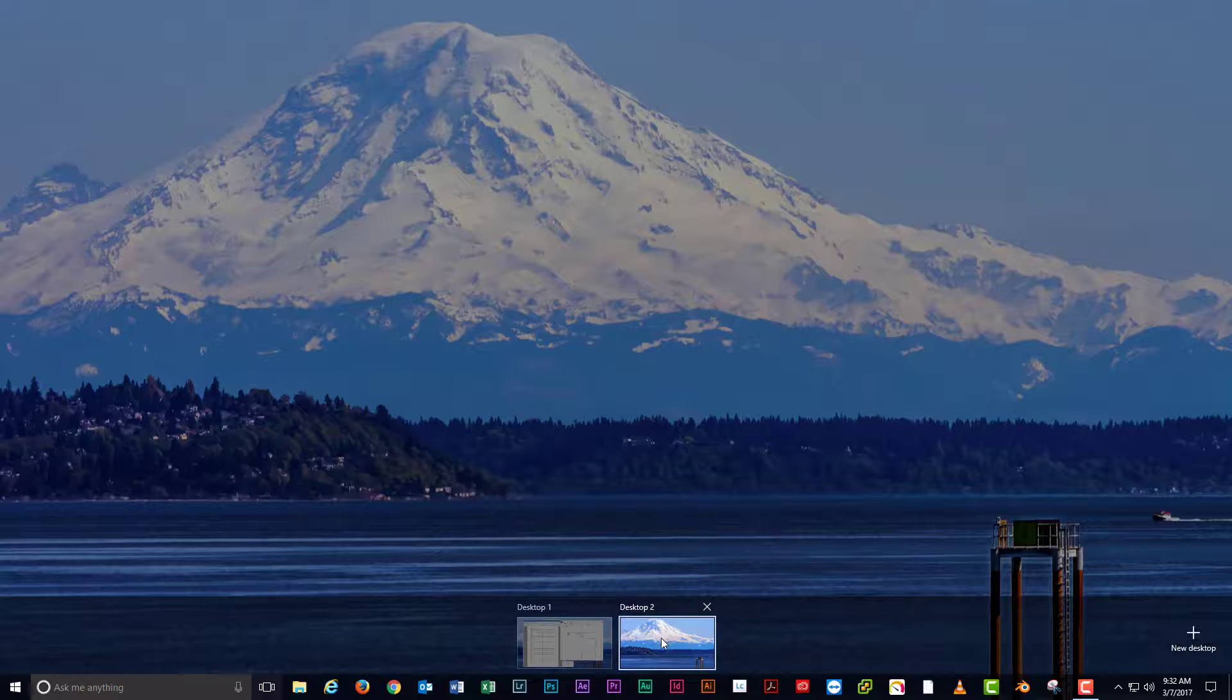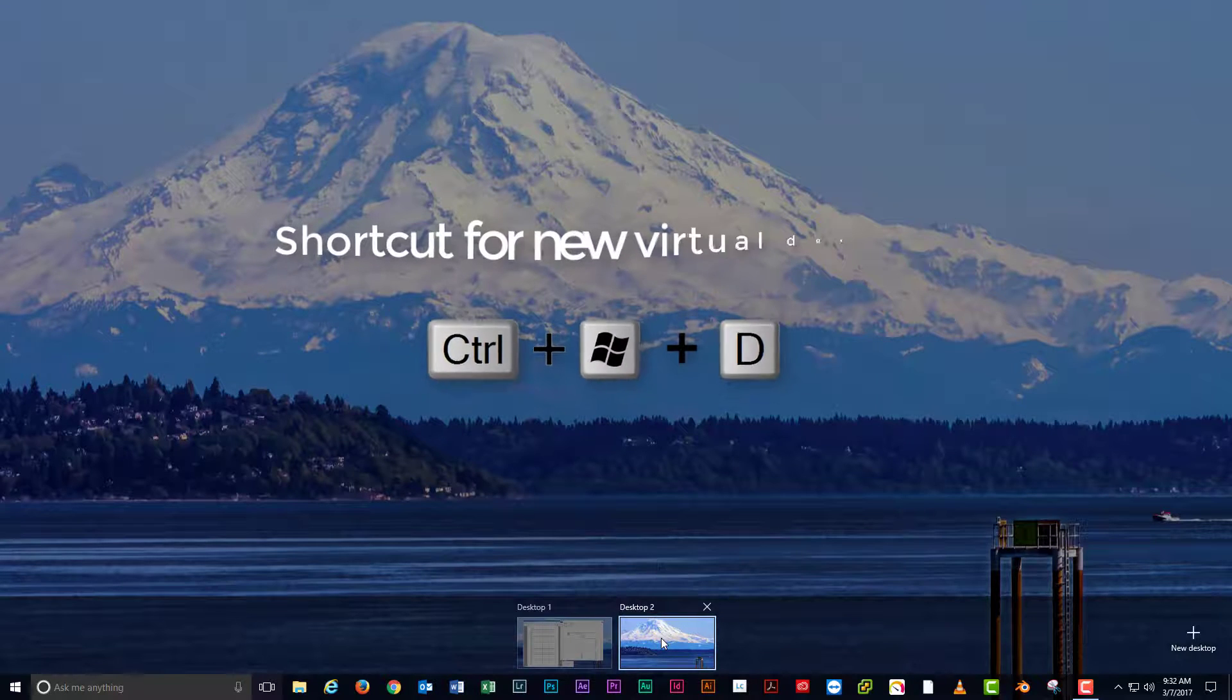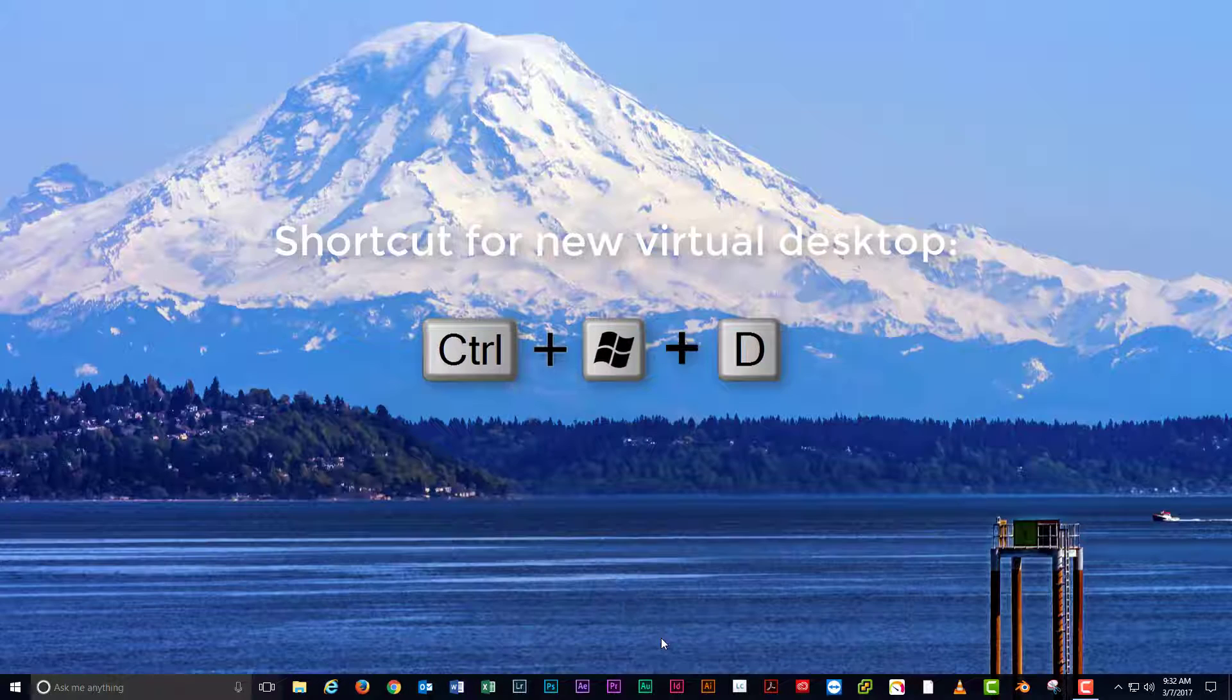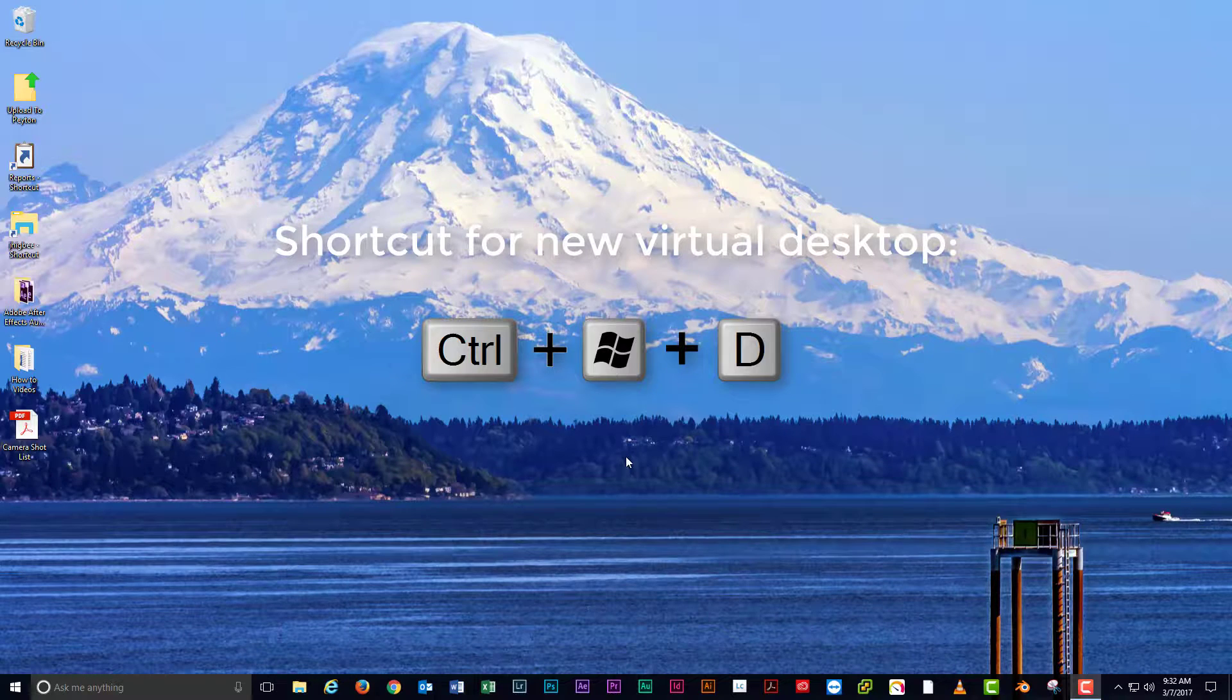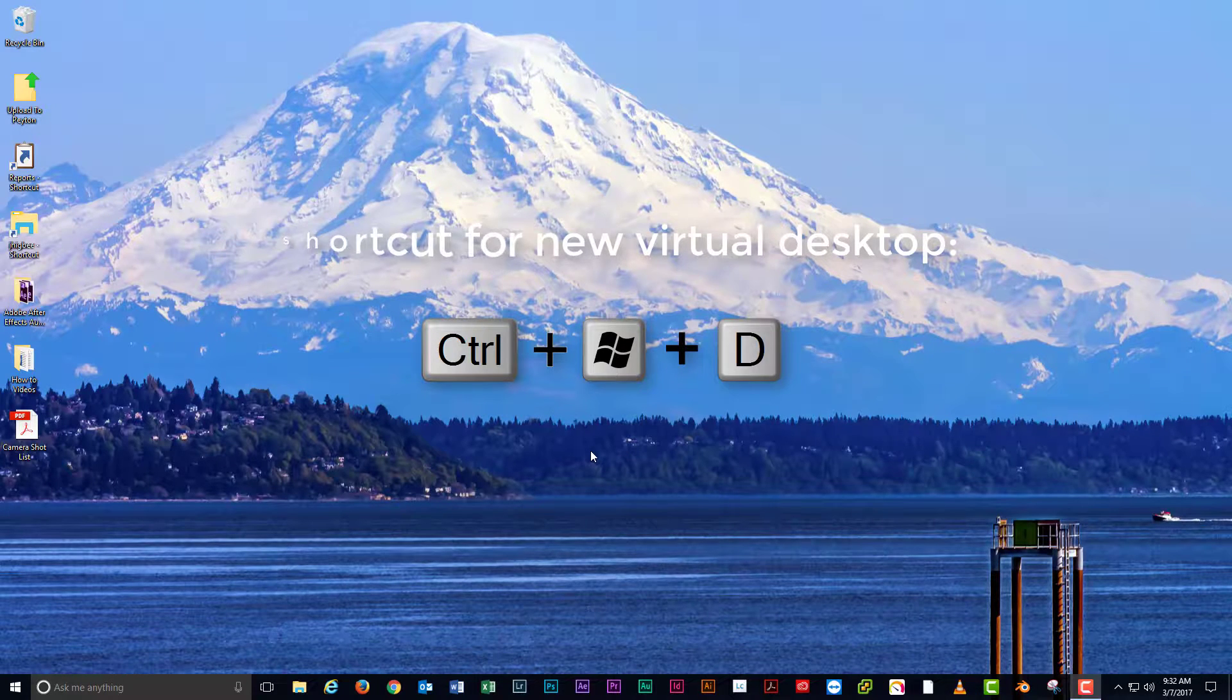For you pro users, the shortcut to create a new virtual desktop is the Windows key plus control plus D.